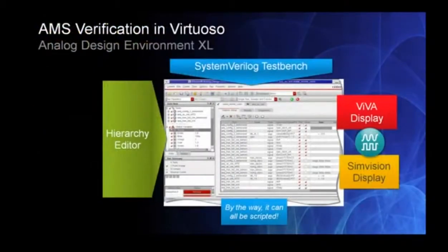From a digital perspective, you can run AMS Designer right from the command line. Or if you want a more interactive approach to your functional verification, set up your test benches and measurement requirements inside of ADEXL and run the simulations with AMS Designer. ADEXL can grab your design from the hierarchy editor and your SystemVerilog test bench just as it is — no modifications required.